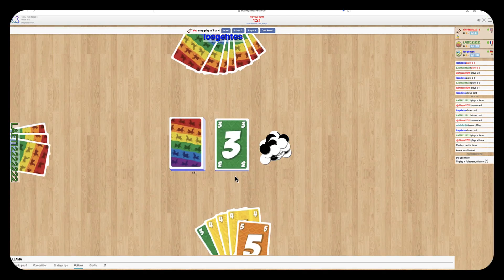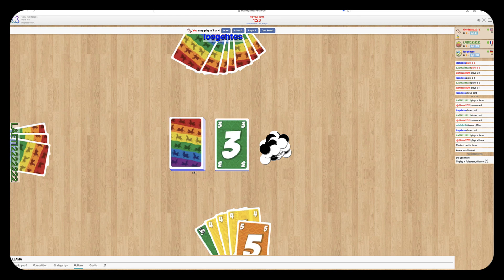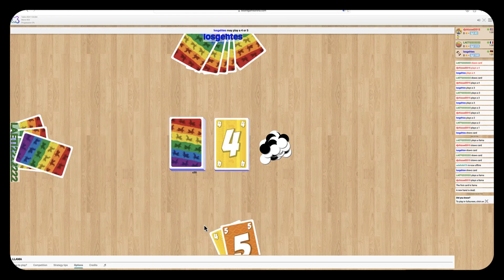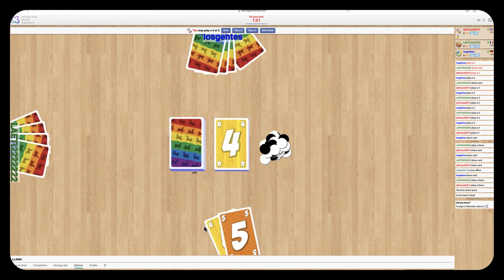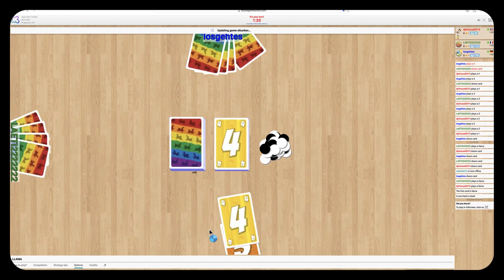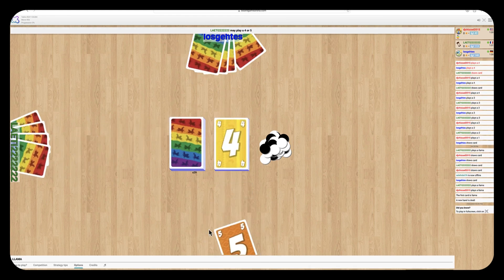The goal of Llama is to clear your hand of all your cards so that you don't get too many points by the end of the round.